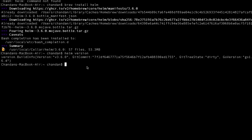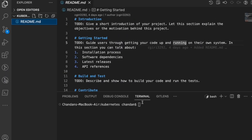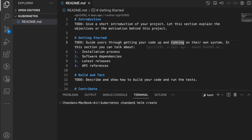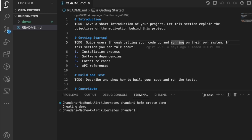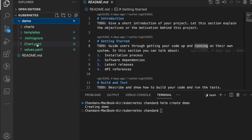We'll go to VS Code and create a new Helm chart. Currently we only have a readme file. We create a new chart using the `helm create` command — we just write `helm create` and give it a name. Let's name it 'demo'. It has created a demo folder, and if we open it, we can see subfolders: charts, templates, and a few files.